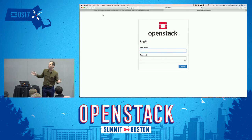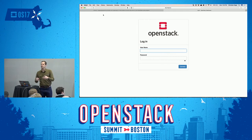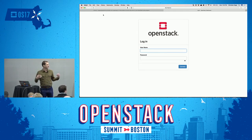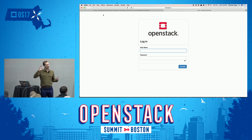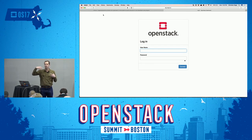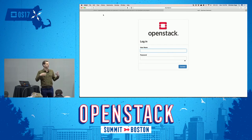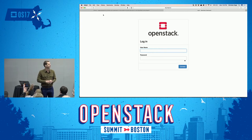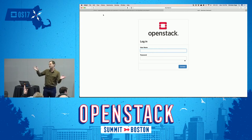Before we get started, I want to get a quick sense — since this is kind of a 101 beginner's talk — how many people here is this your first summit, or are you new to OpenStack? That's exactly what I wanted to see.